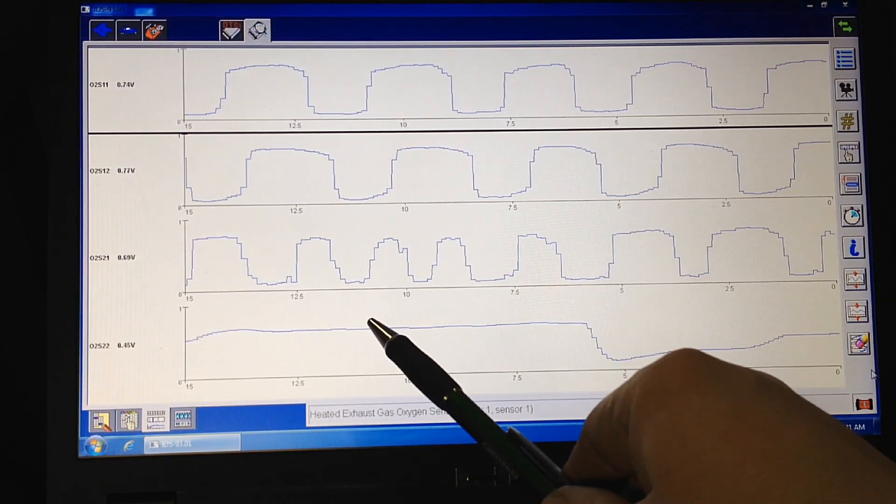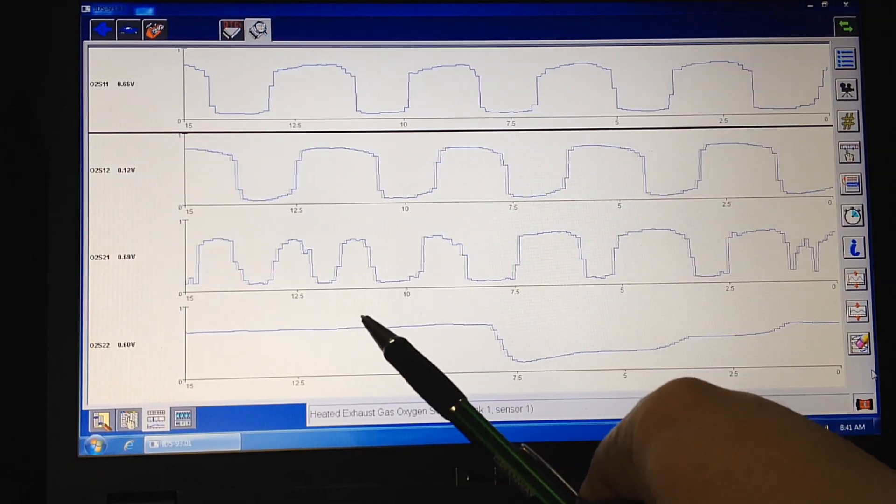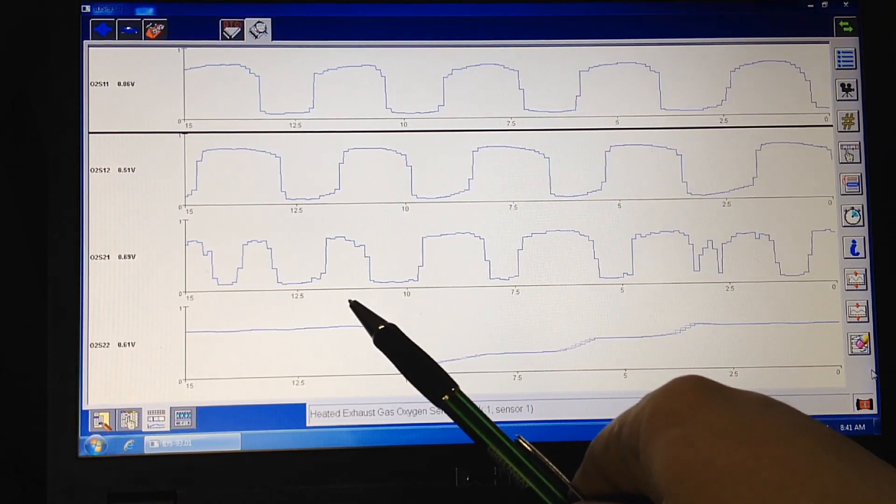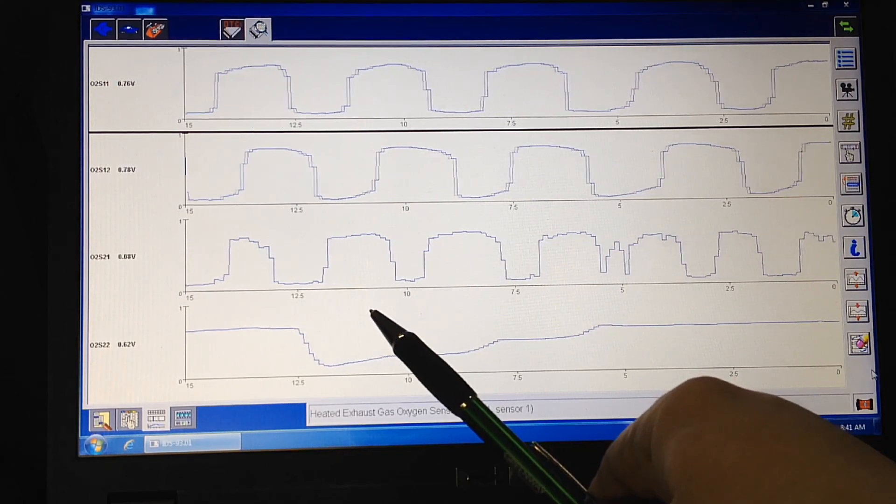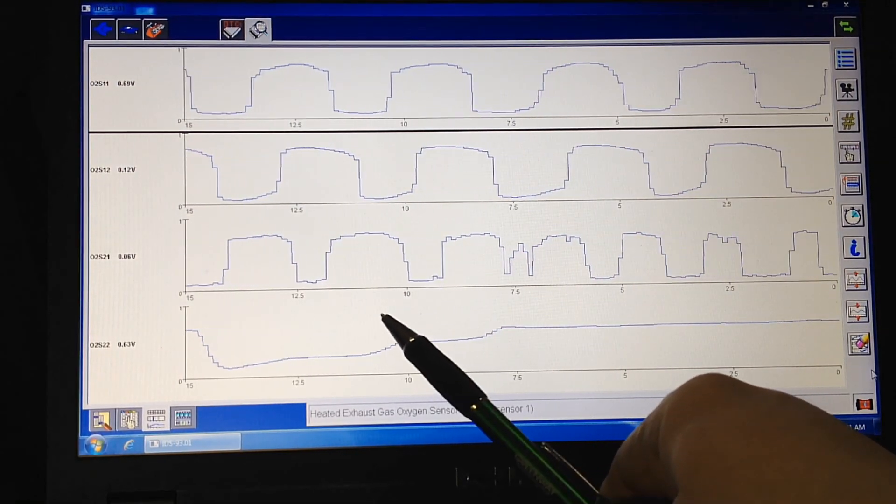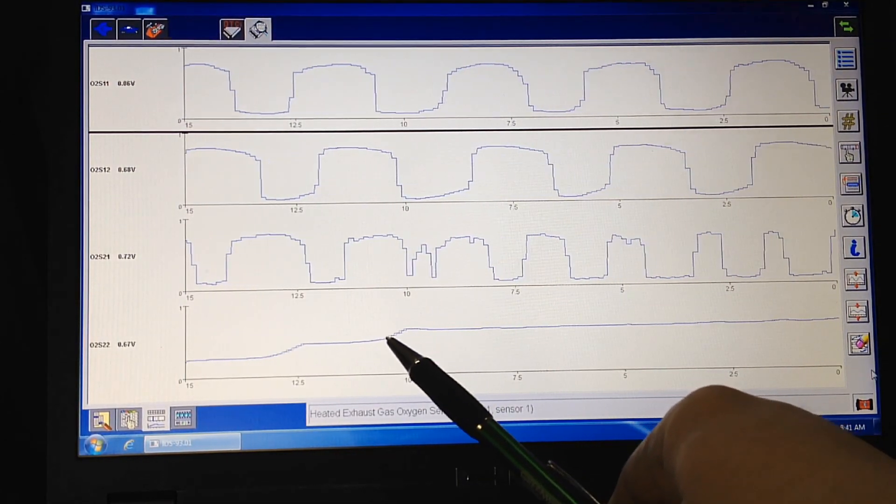And basically, as long as the engine's warmed up and that catalyst is lit off, around 550 degrees or so, it starts to light off and start doing its conversion and its work with the fine metals inside, the precious metals.